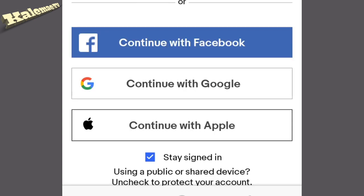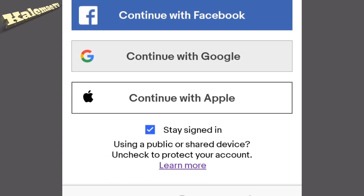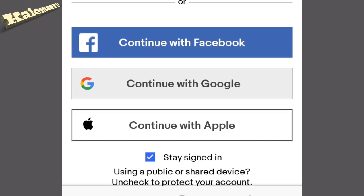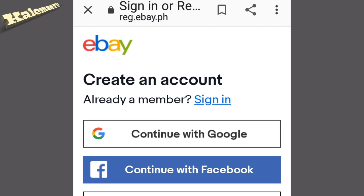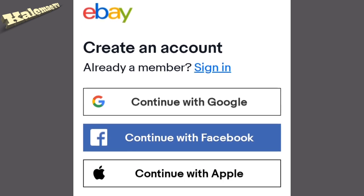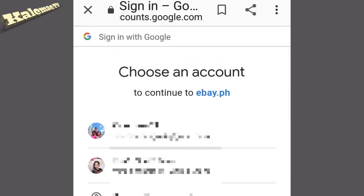In this page you will see options to continue with Facebook, continue with Google, or other options. I prefer to continue with Google because I don't have a Facebook right now. Just click 'Continue with Google' — it's up to you guys. The page will load and you will see your Gmail accounts, so just choose which account you want to use to register in eBay.